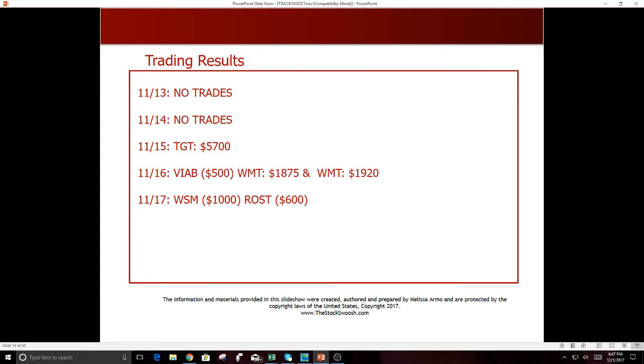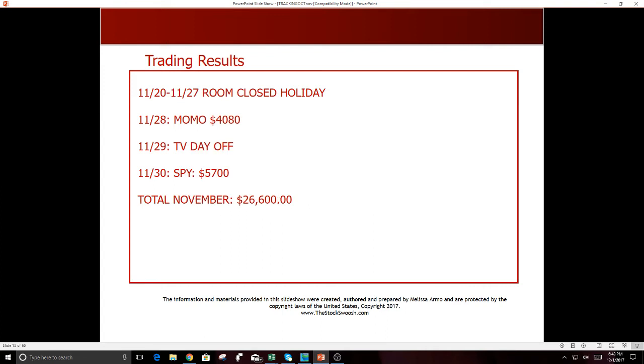And then the Friday 11-17, unfortunately WSM did not work out for the morning, although on the day it ended up being a good short. Didn't go after it again, lost. ROST was a loser, but on the daily chart, guess what, that was really a better swing trade, but took a loss as a day trade on that. 11-20 through 11-27, the room was closed, had off for Thanksgiving and was on TV one of the days. And it's nice to take a week off and the market was also very slow, low volume, not a lot to do. Stocks were hardly trading. People take holiday.